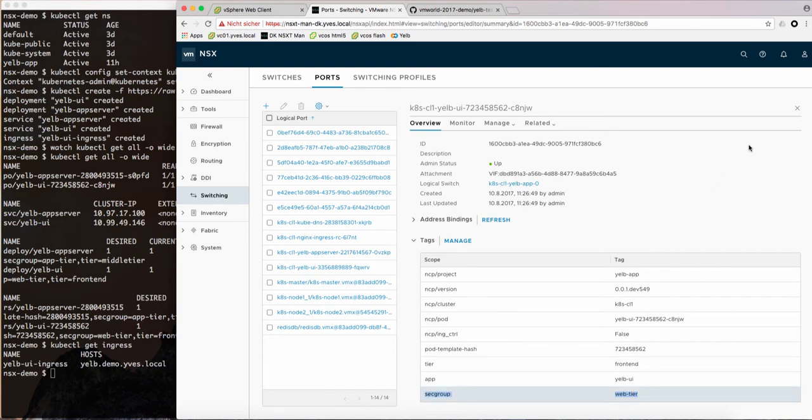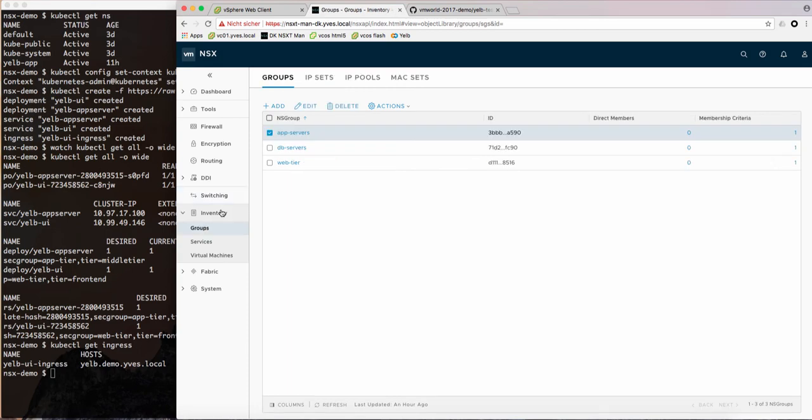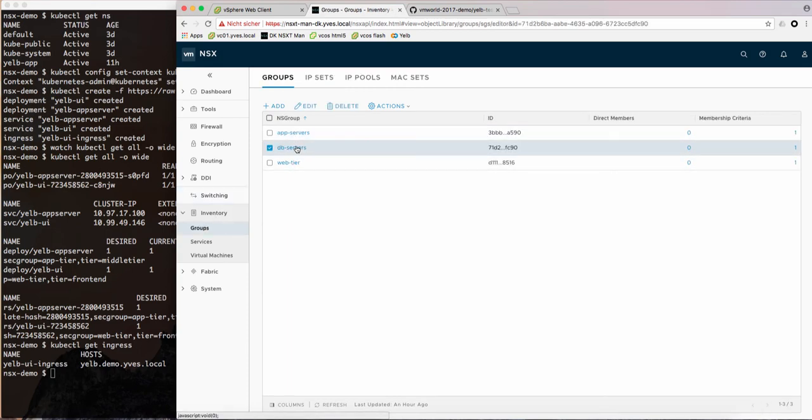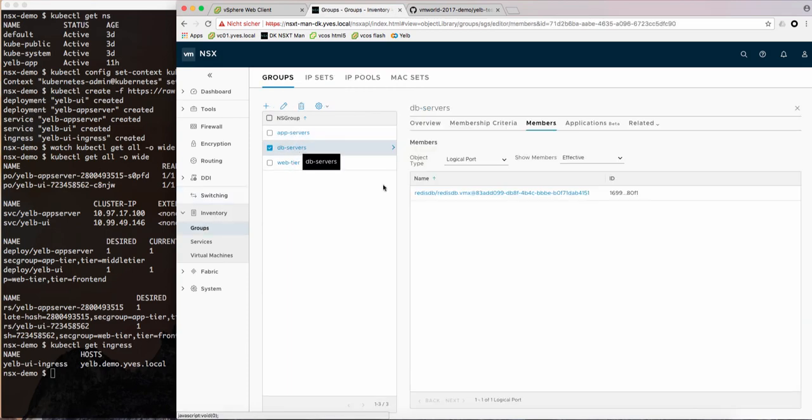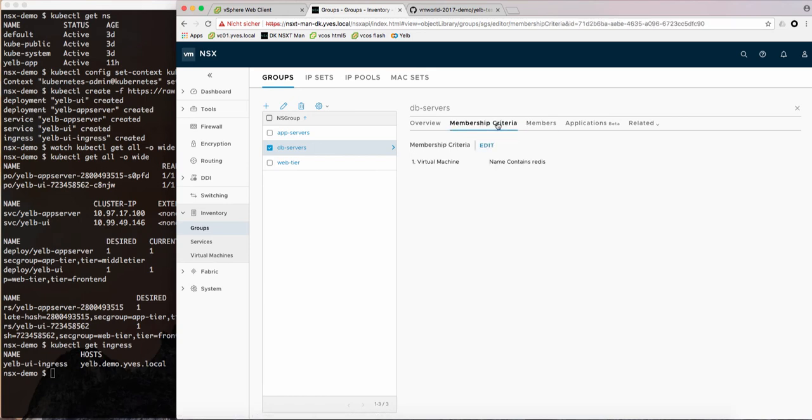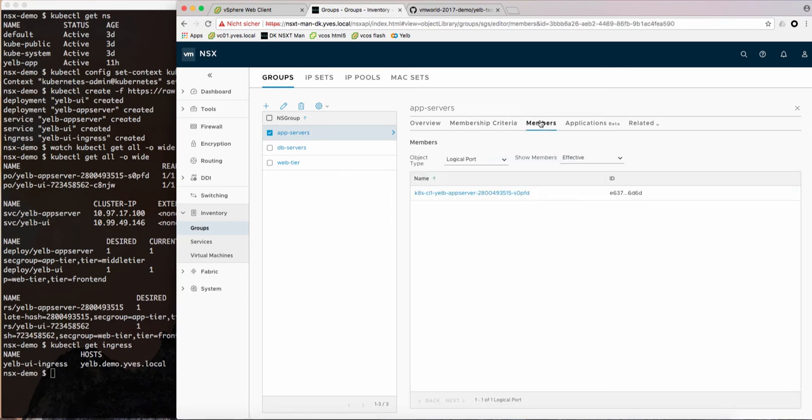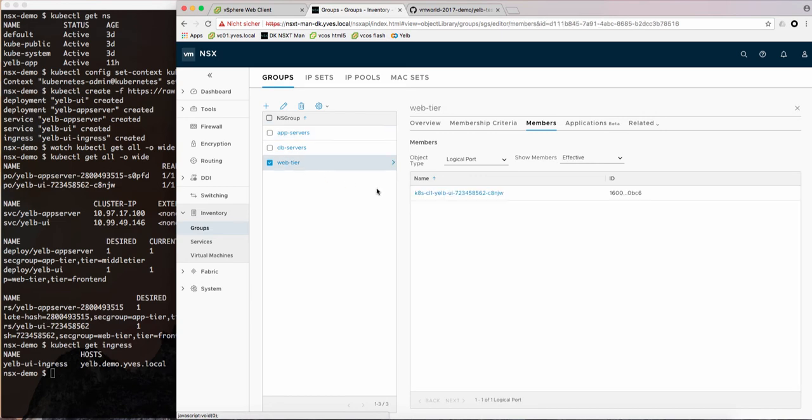To match with the firewall we group those ports using those labels or the VM name. So in this case if you look at the db server group it matches the db server port and it does that by looking at the virtual machine name which is Redis in this case. For the app server we are matching on the logical port tag for this sec group and here we indeed matching the right logical port. The same for the web tier.